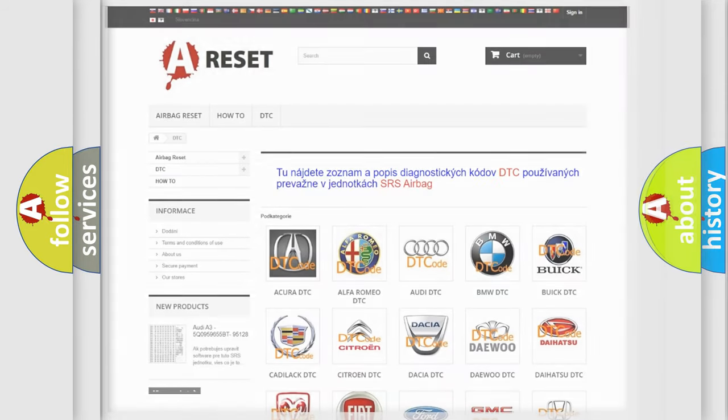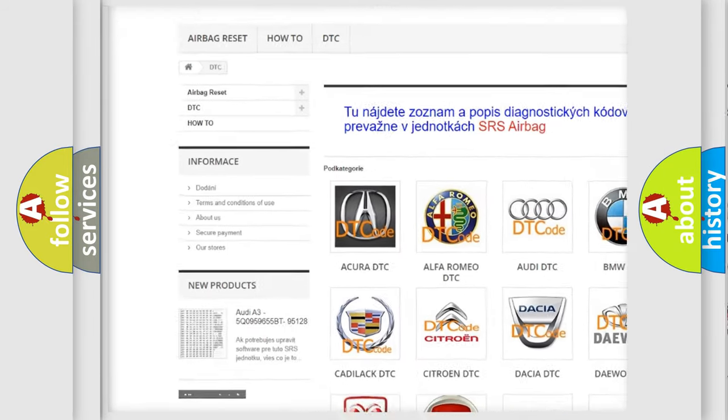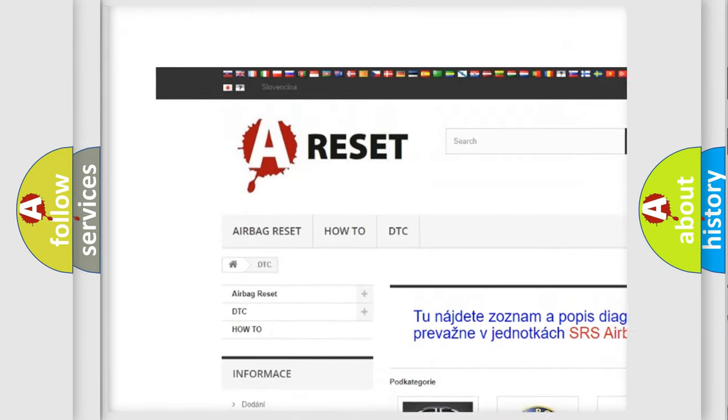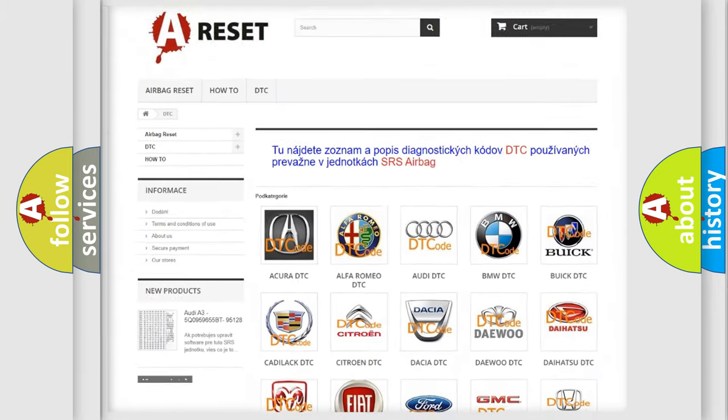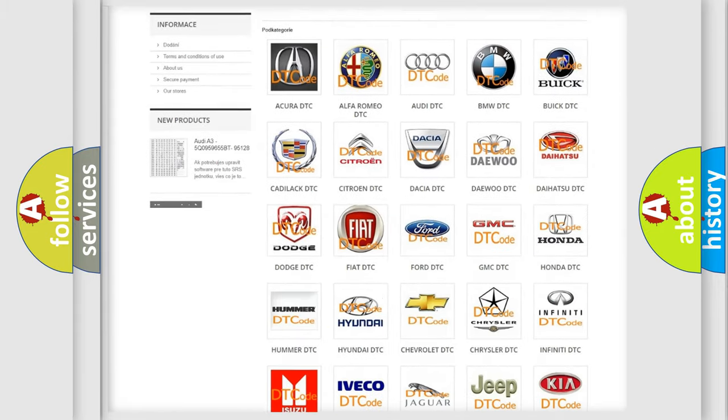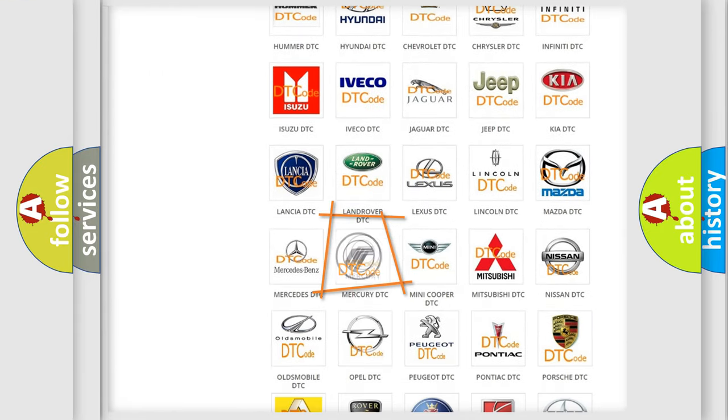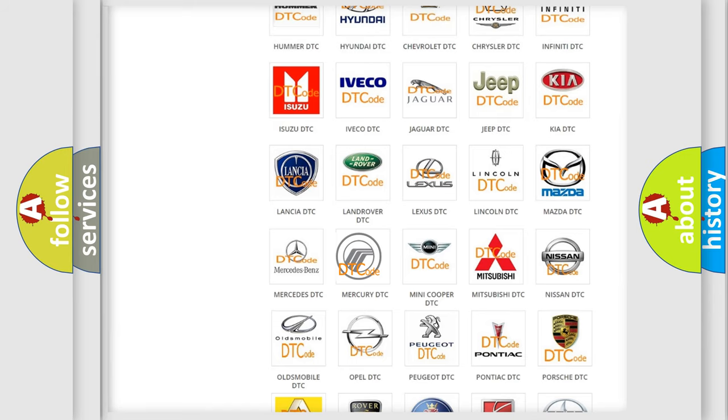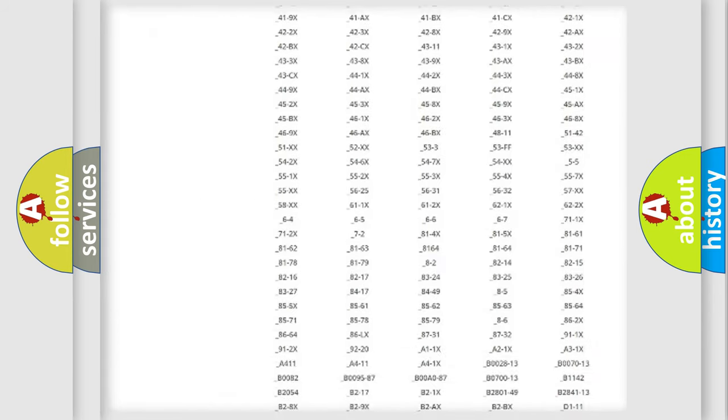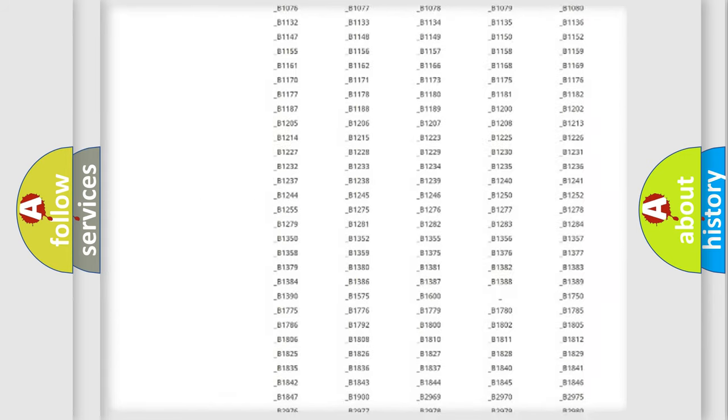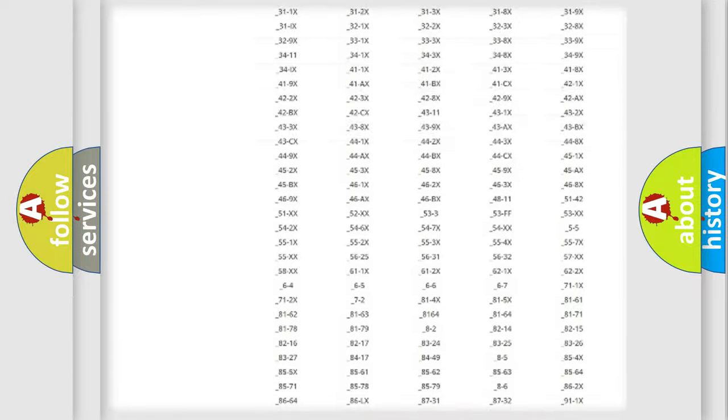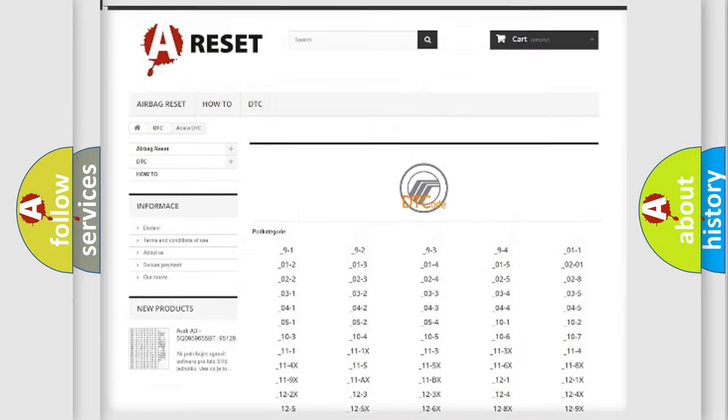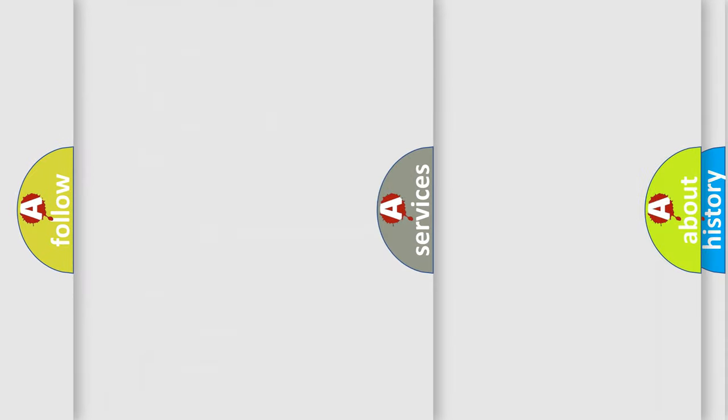Our website airbagreset.sk produces useful videos for you. You do not have to go through the OBD2 protocol anymore to know how to troubleshoot any car breakdown. You will find all the diagnostic codes that can be diagnosed in Mercury vehicles, and also many other useful things.